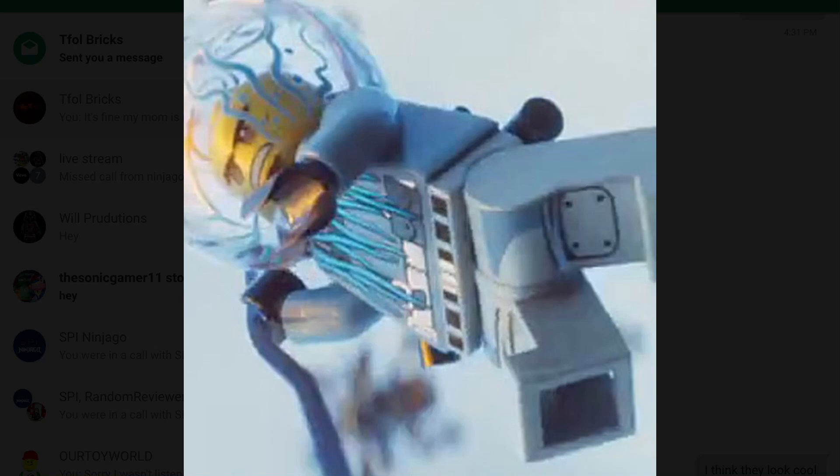They're like I think they look awesome. Thanks to tfall bricks that gave me this image. Although I didn't know about what they looked like before but this is a close-up image from tfall bricks. He gave me this on hangouts. So thank you to him.